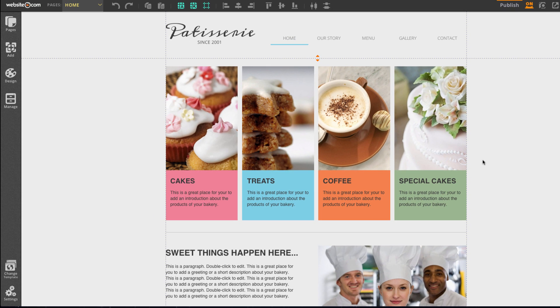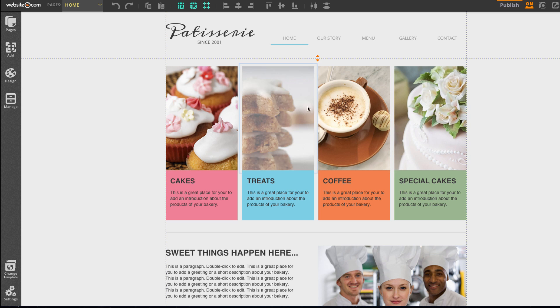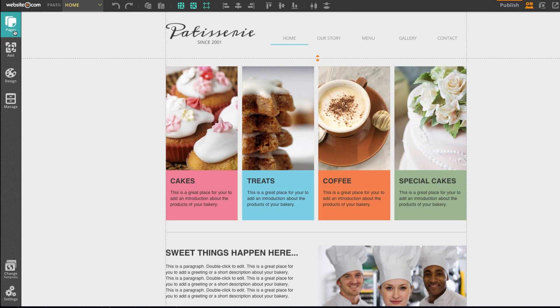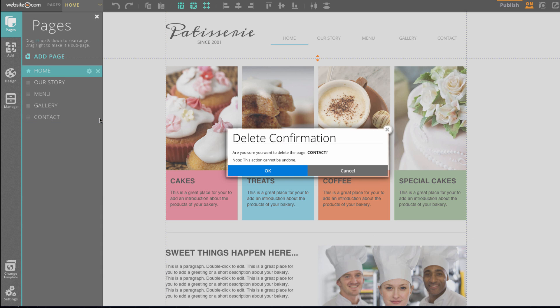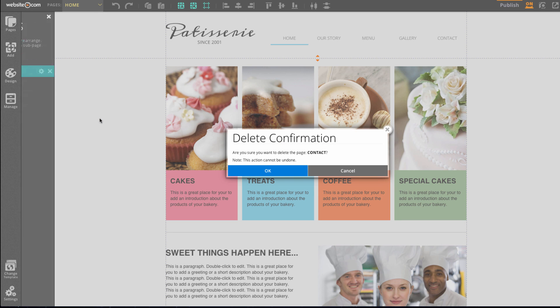You are also able to remove pages as well. If I don't want my contact page anymore, I can head over here to where it says pages, go down to contact page, and click on this X here. You'll be asked to confirm if you really want to delete your contact page. Once you do, the page will be deleted forever.